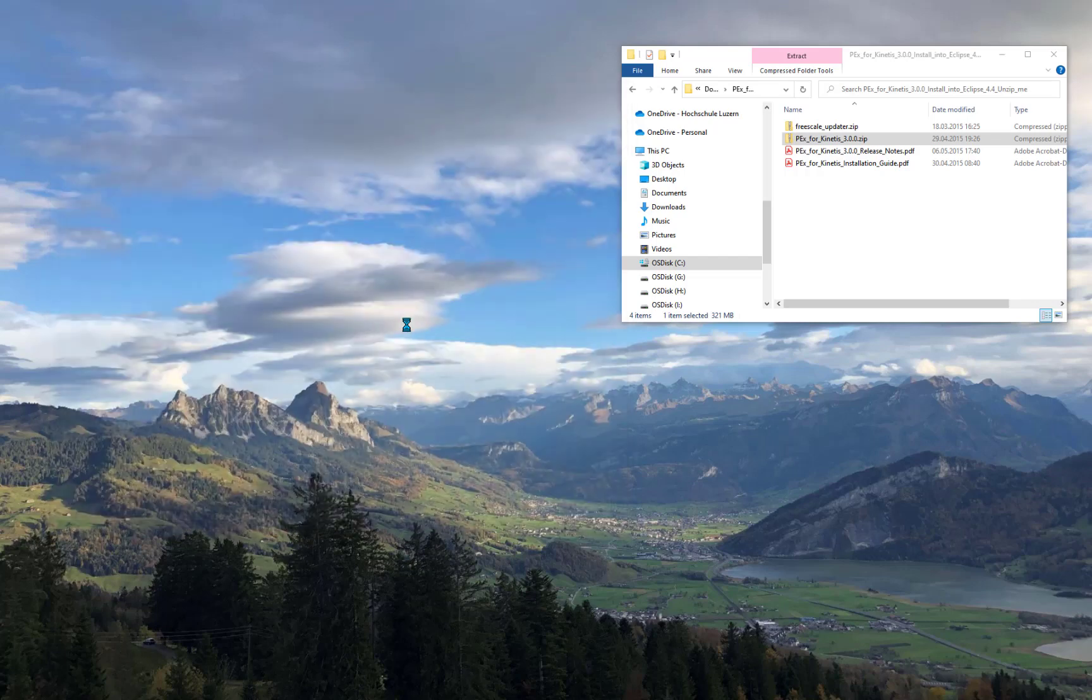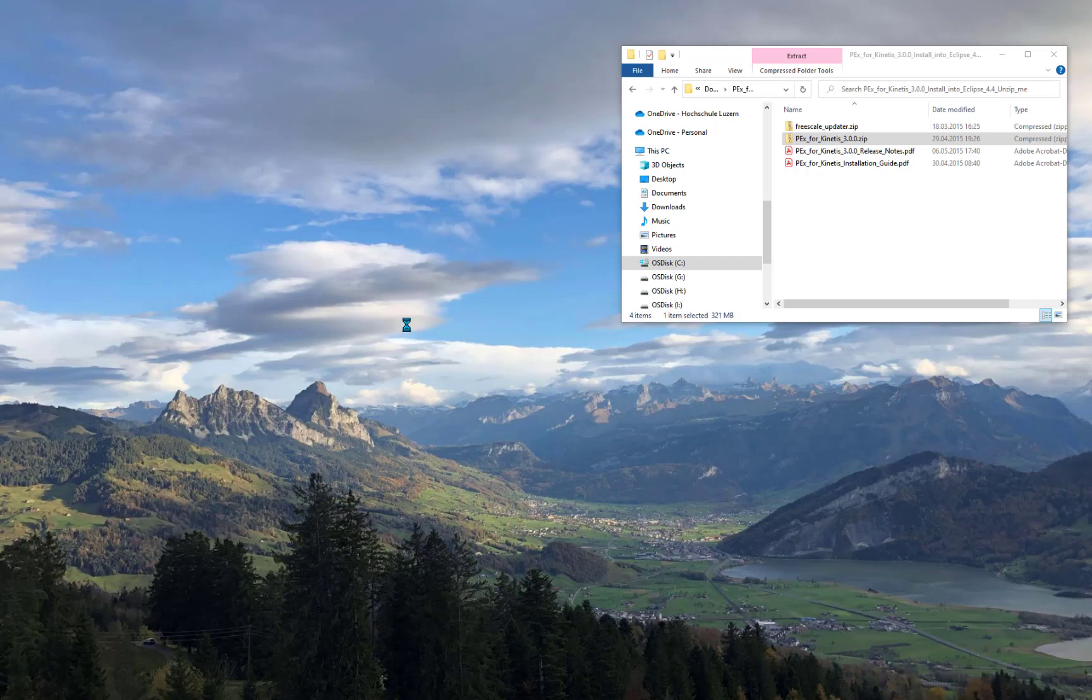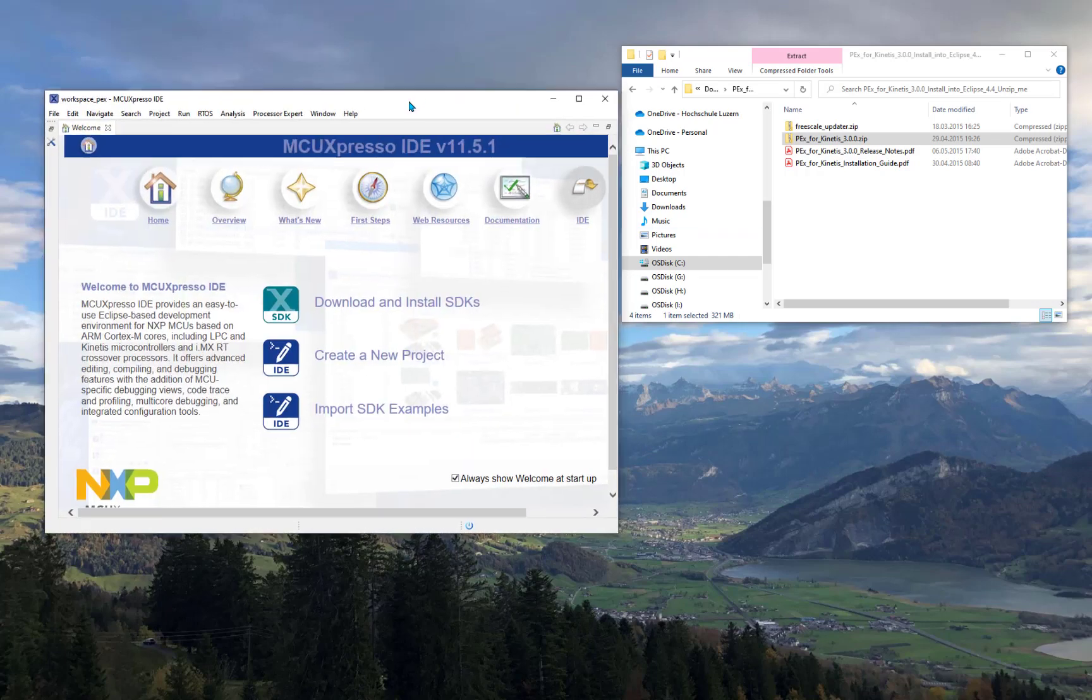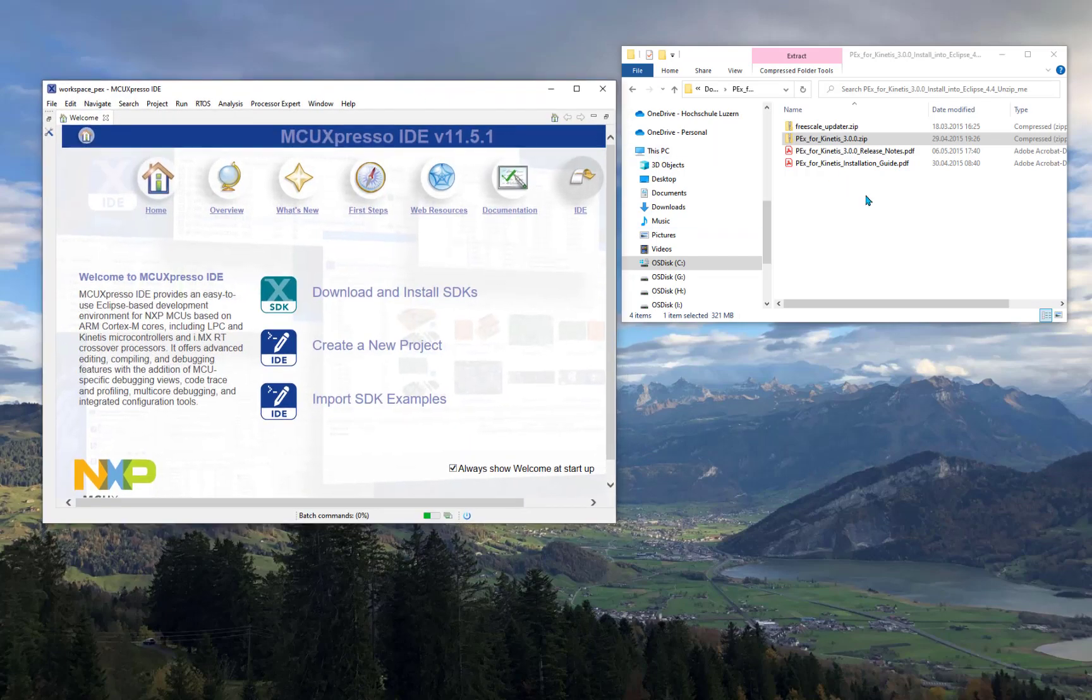I'm restarting the IDE. It takes a few minutes because a lot of new plugins have been installed and they need to be registered during the start of the IDE. Then we should have the prompt for the new workspace. The IDE has been restarted.